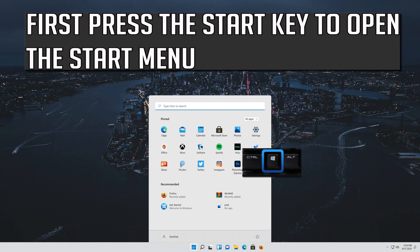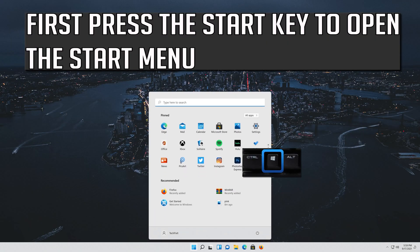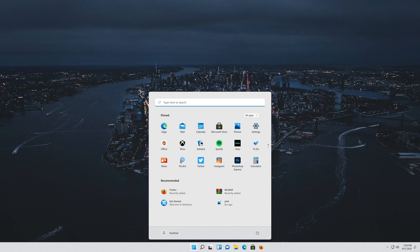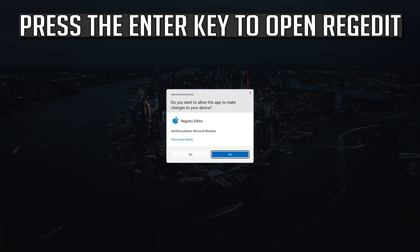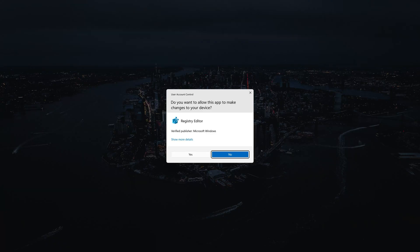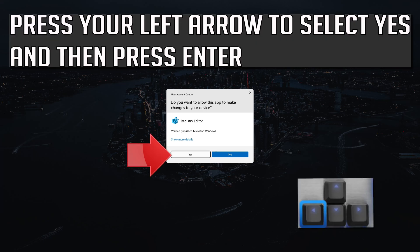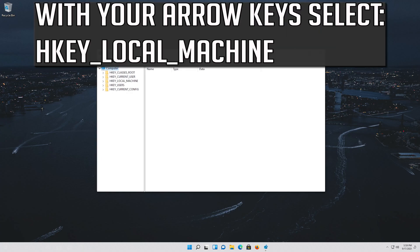If that didn't work, press the Start key to open the Start menu. Type regedit and press the enter key to open Registry Editor. Press the left arrow to select Yes and then press enter. With your arrow keys, select HKEY Local Machine.